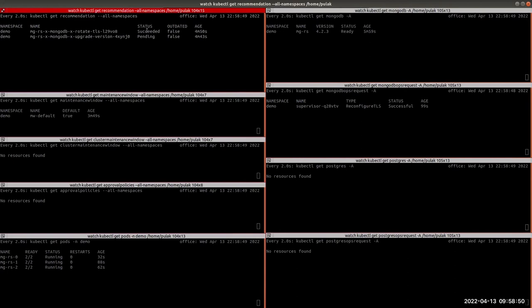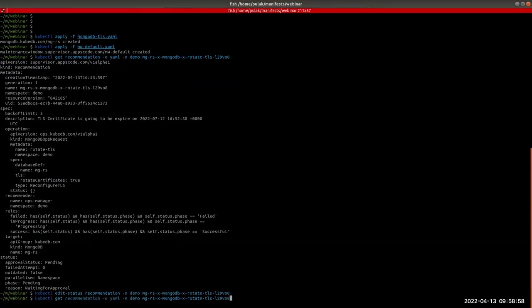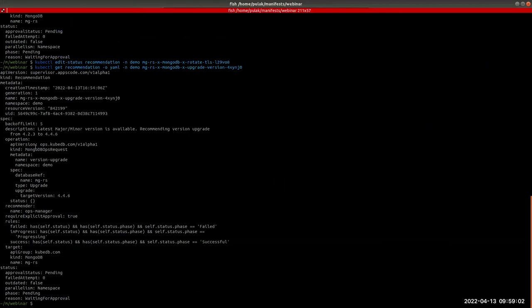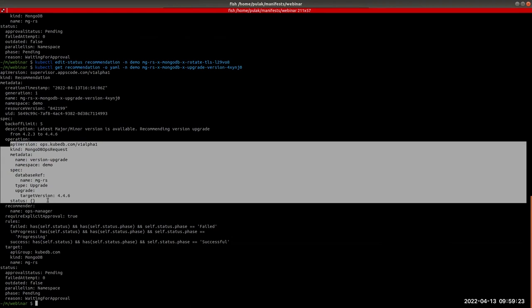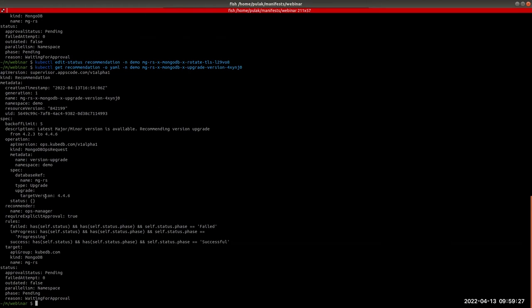Now let's look at the other recommendation generated by the Recommendation Generator — the version upgrade recommendation for this MongoDB database. In the spec section, the description states that the latest major and minor version is available, recommending a version upgrade from 4.2.3 to 4.4.6. The operation section holds the full MongoDB ops request YAML with target version set to 4.4.6. Before approving, we'll create another maintenance window to demonstrate specifying a non-default maintenance window, so let's delete the default maintenance window first.